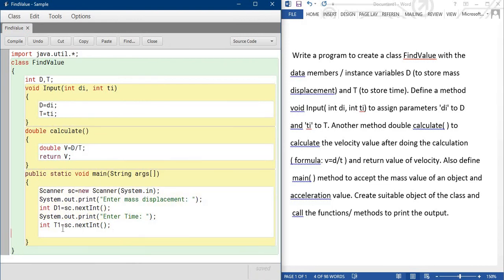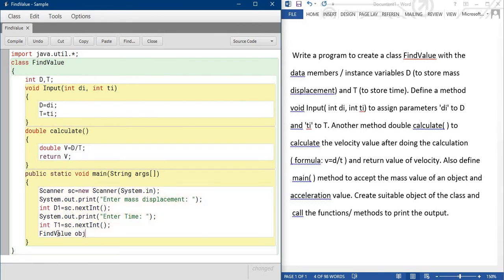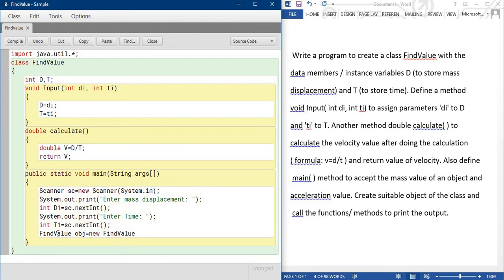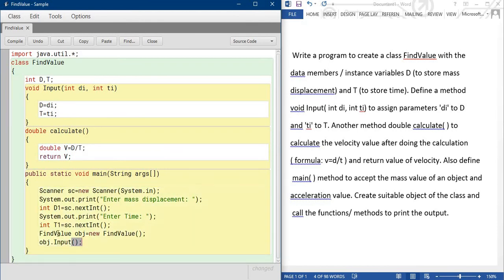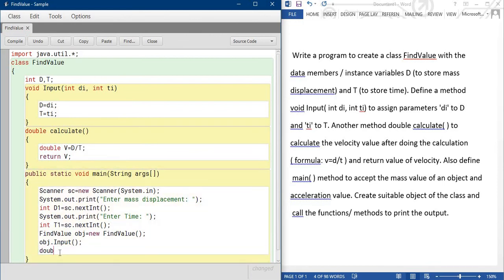Now time to do the calculation. So for calculation we need to call this method and this method, so first we create the object of this class. So for creating object, class name FindValue, object name obj is equal to new FindValue. Object created. Now we call this object. First I am calling the input method, obj.input.